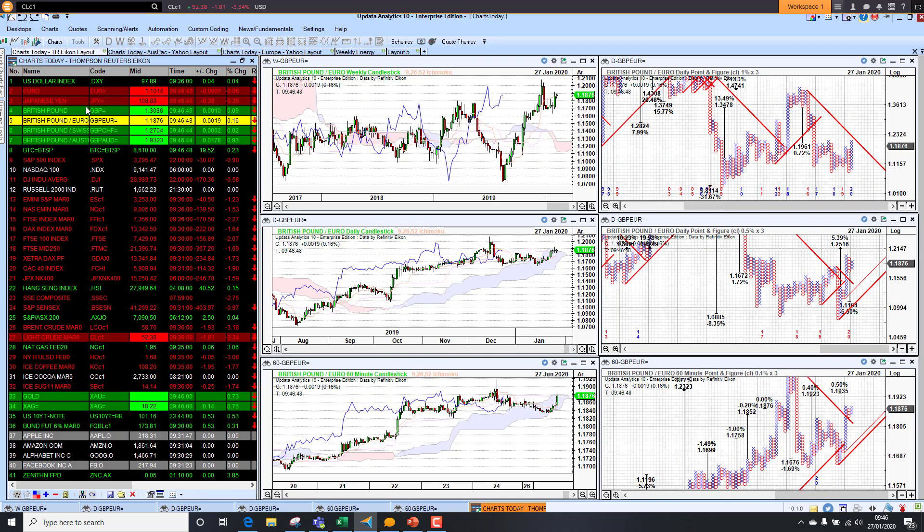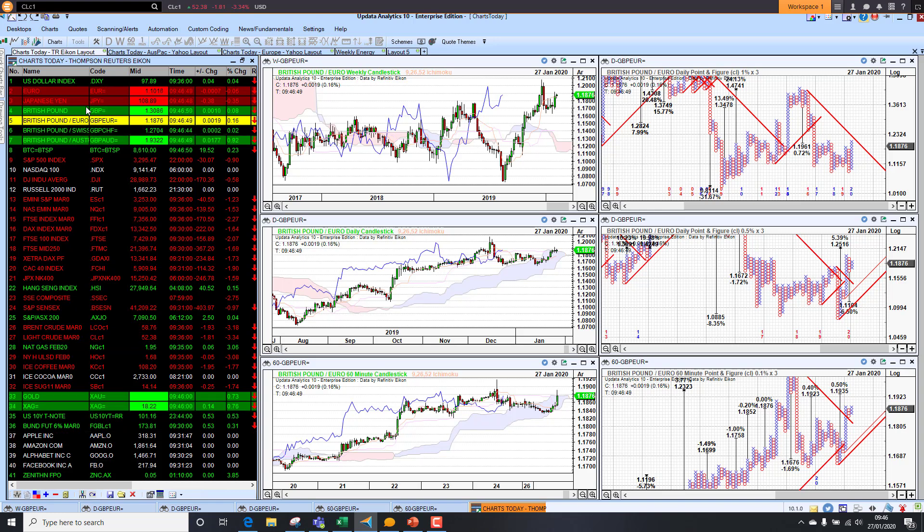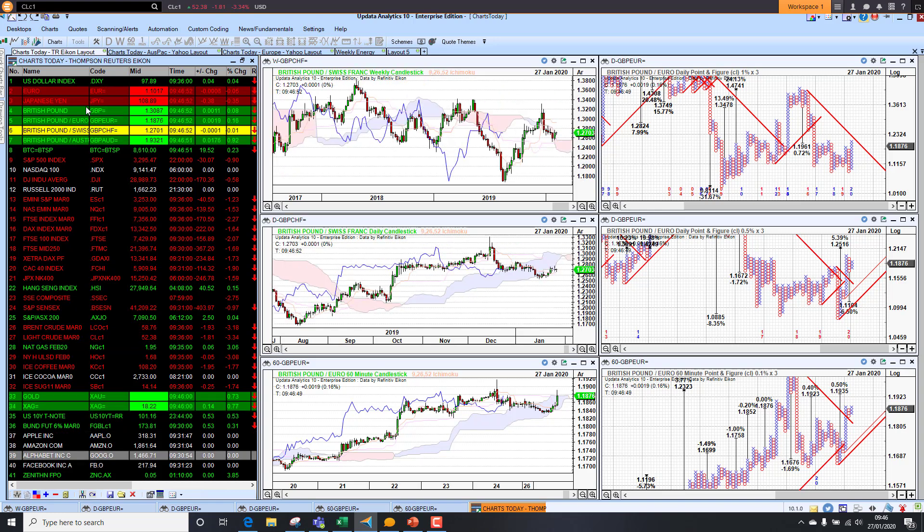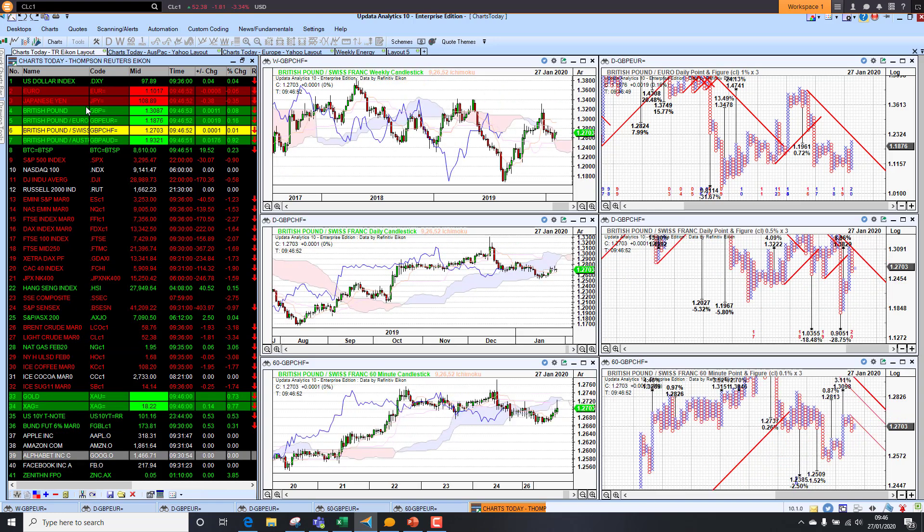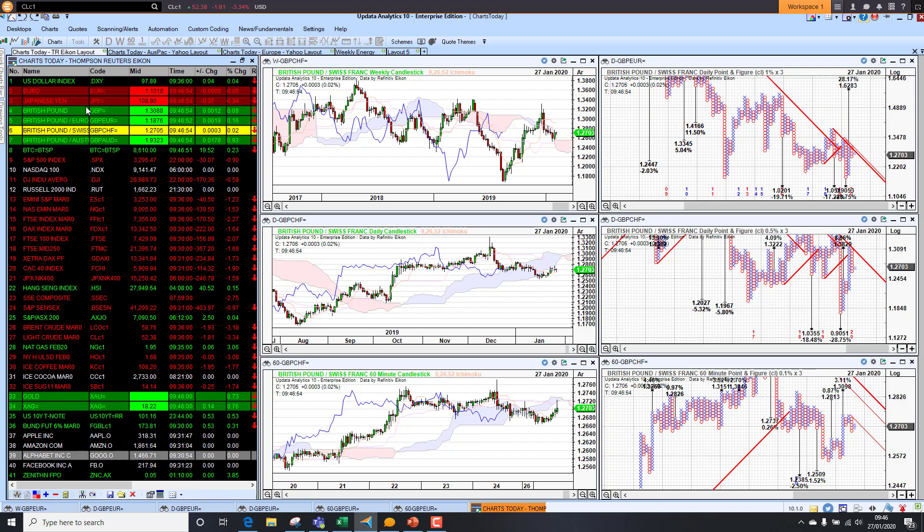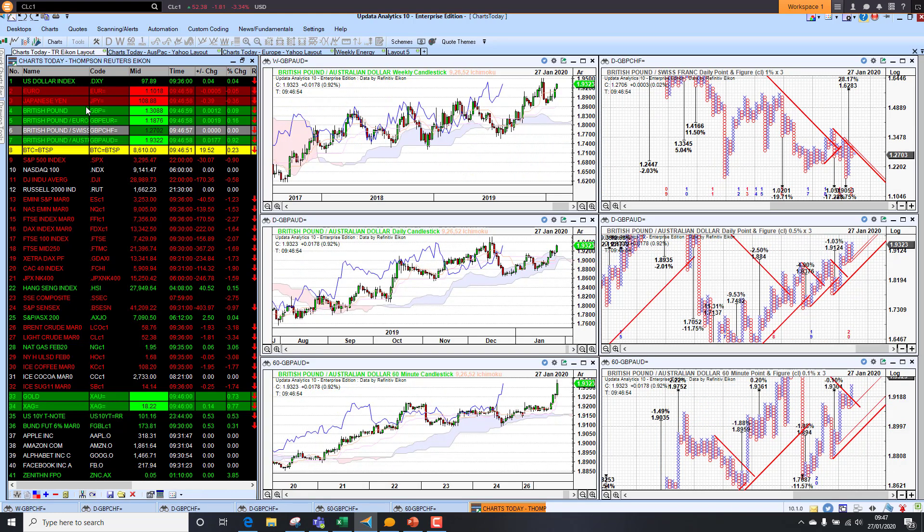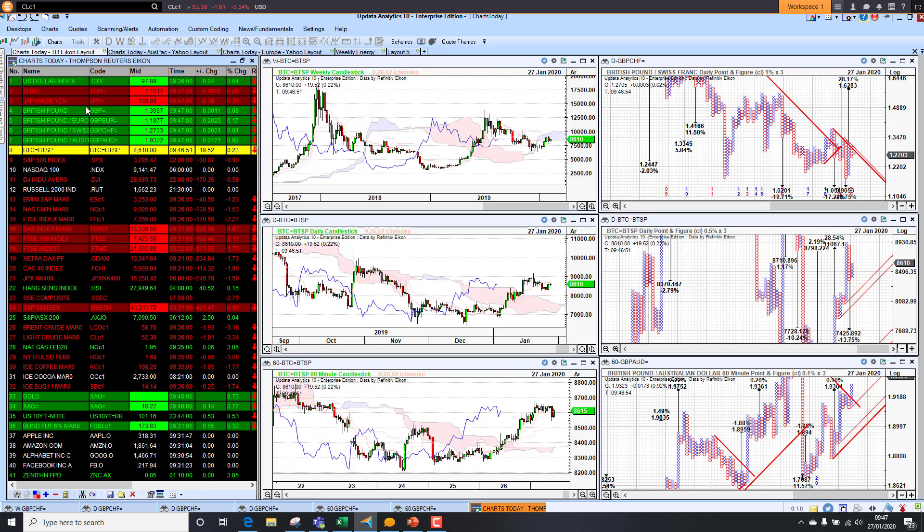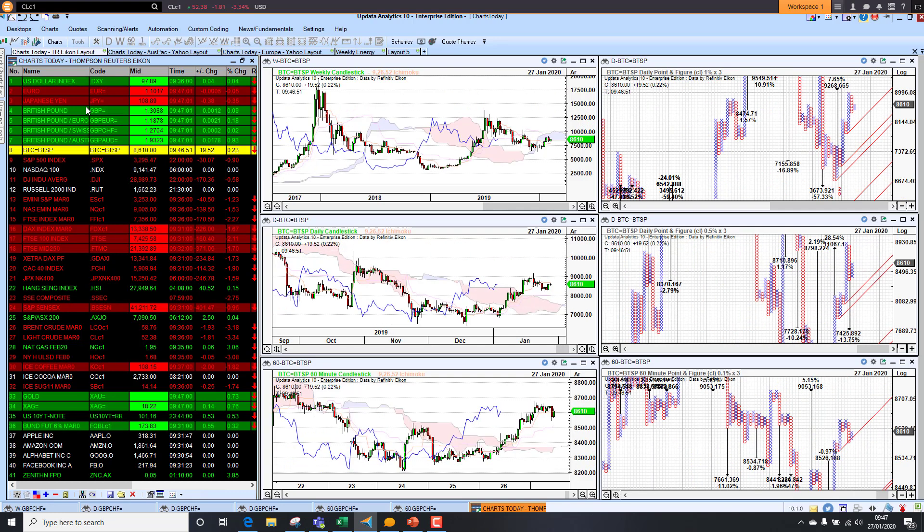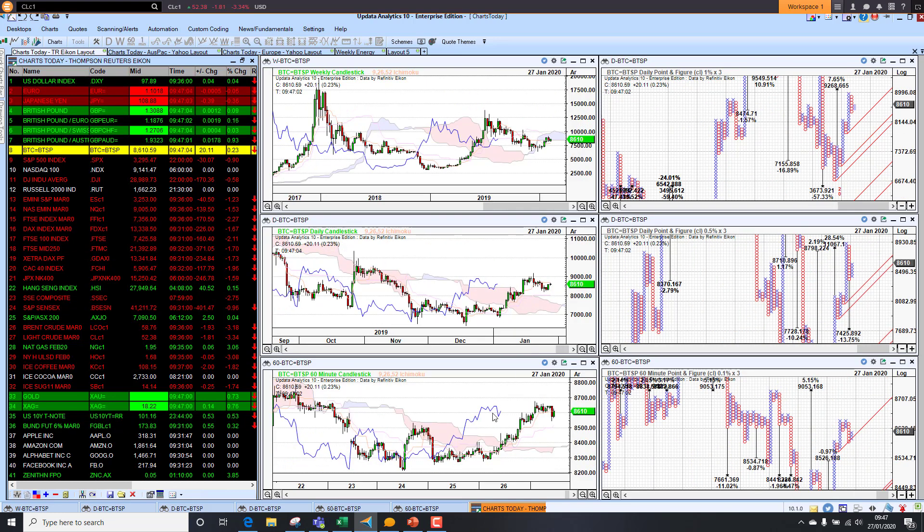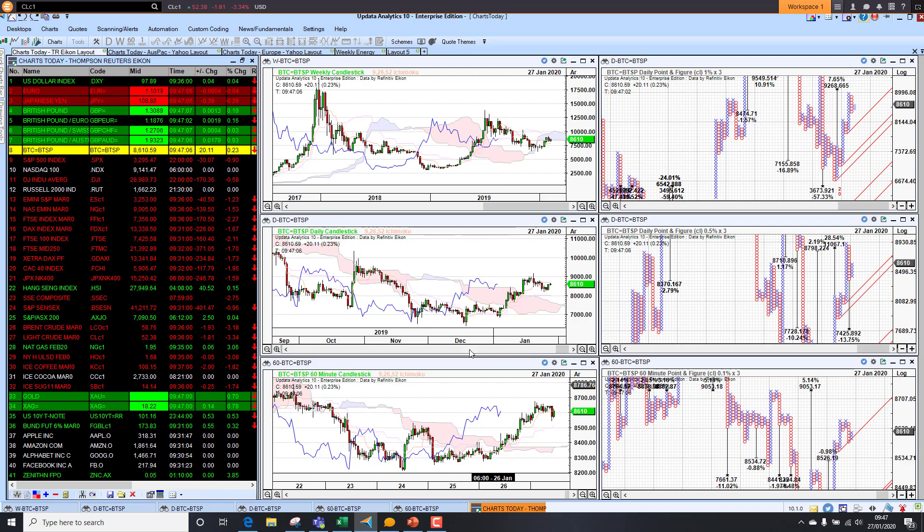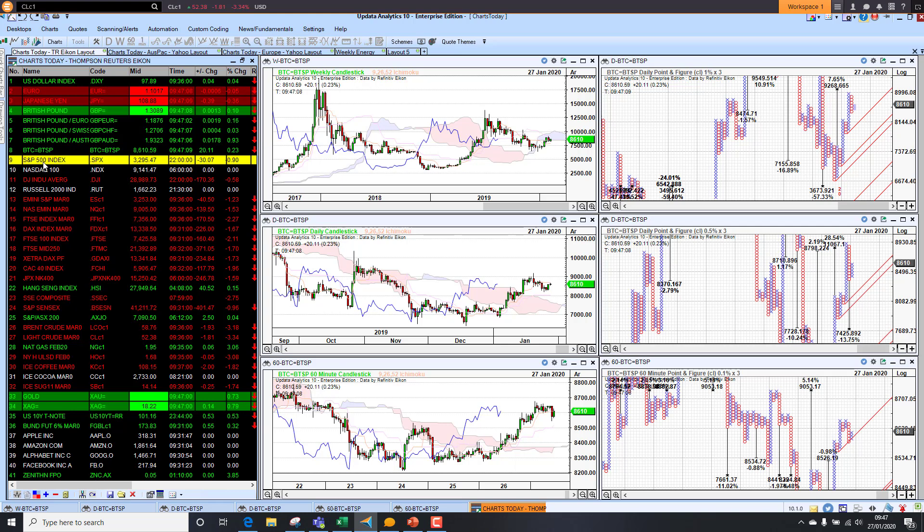We're seeing the trend is bullish on all three time frames. Against the Swiss franc, sterling is holding up reasonably well, and against the Aussie dollar much the same. Bitcoin is up 0.2% at $8,500. It's starting to look more and more bullish on all three time frames, so the picture is looking quite good there.